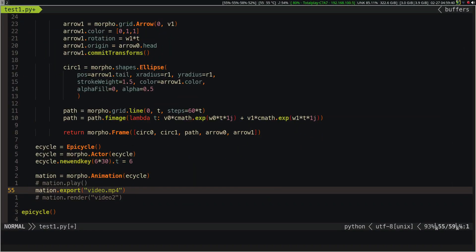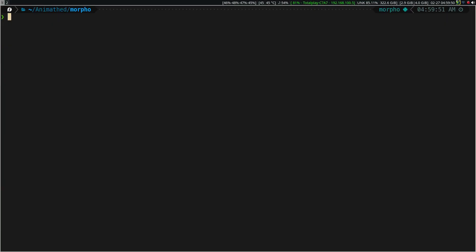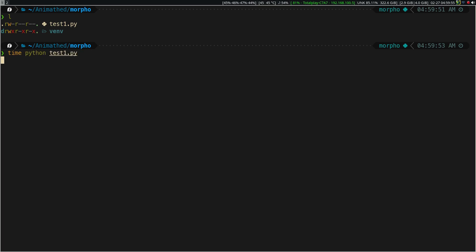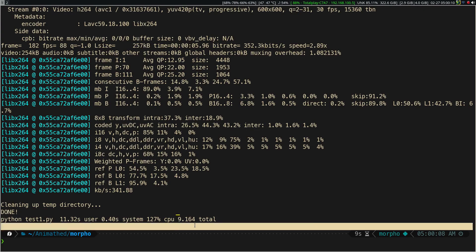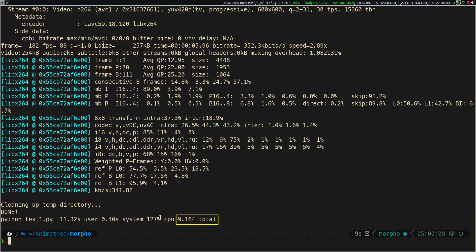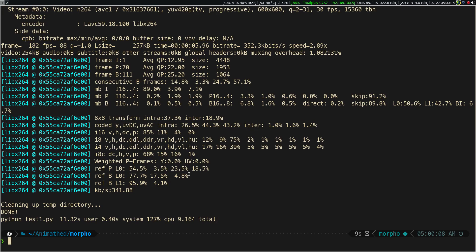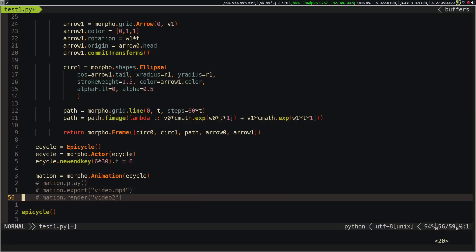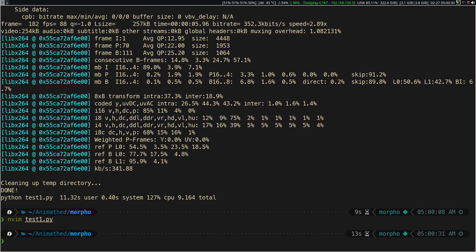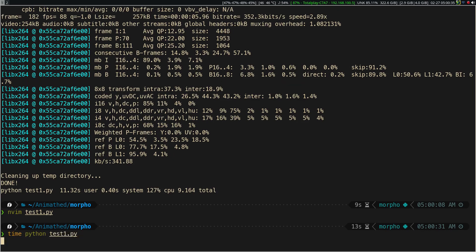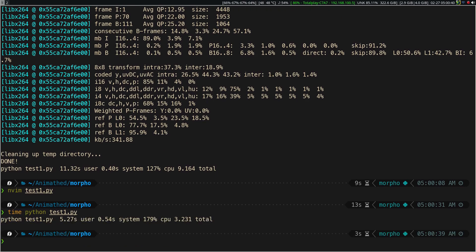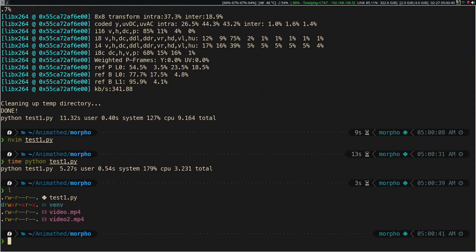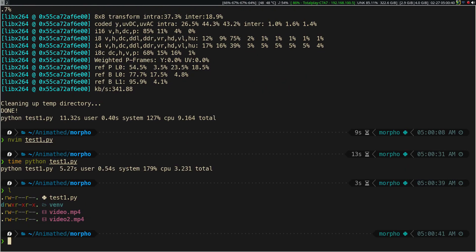Let's compare now the rendering time between both methods. We see that the export method takes 9 seconds, while the render method takes 3 seconds.